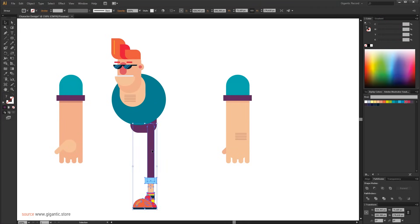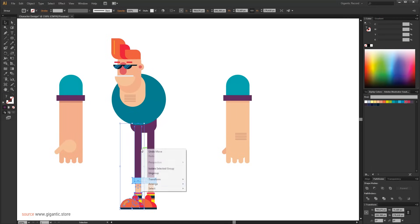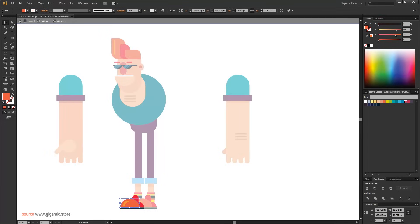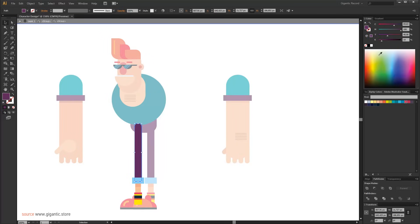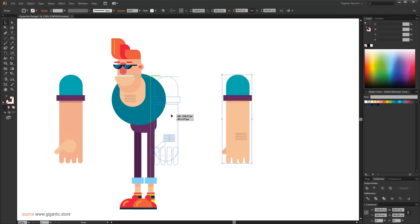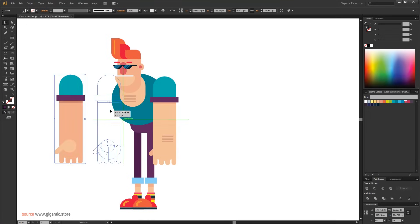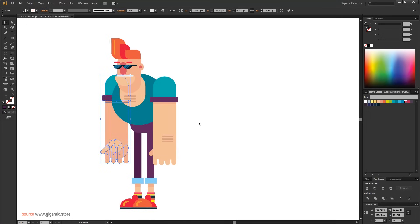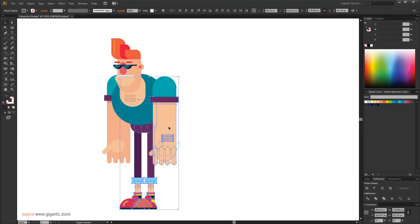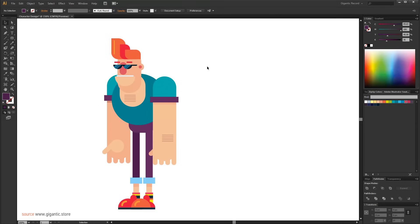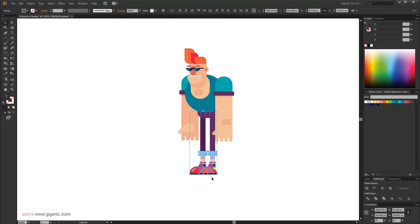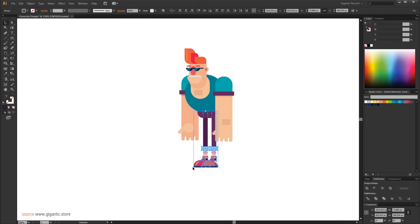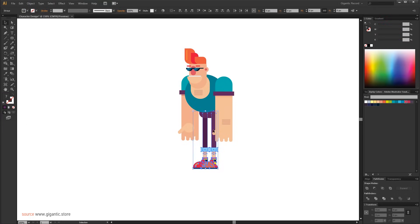Now I will copy the leg. Some of the leg parts need to be a little bit darker because those parts are in the background. Now I can return the arms to their position.